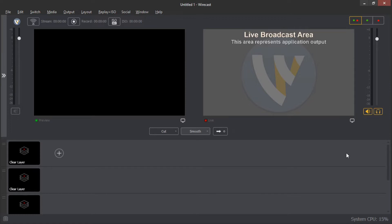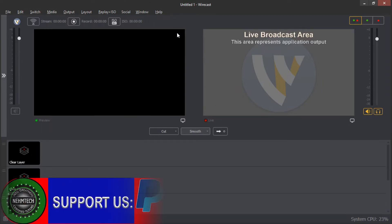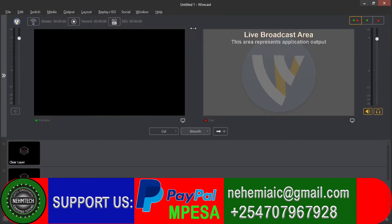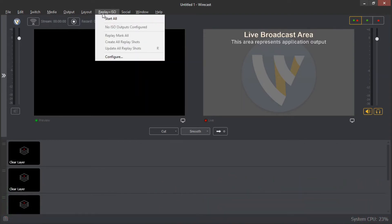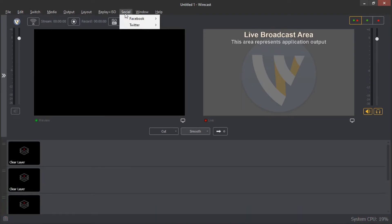When you open your Wirecast software, you're going to have this kind of interface. I want to walk you through this software so that you can understand how it works. Here at the top, we have several tabs: the file tab, edit tab, switch tab, media tab, output tab, layout tab, replay plus ISO, social, other windows, and the help tab.